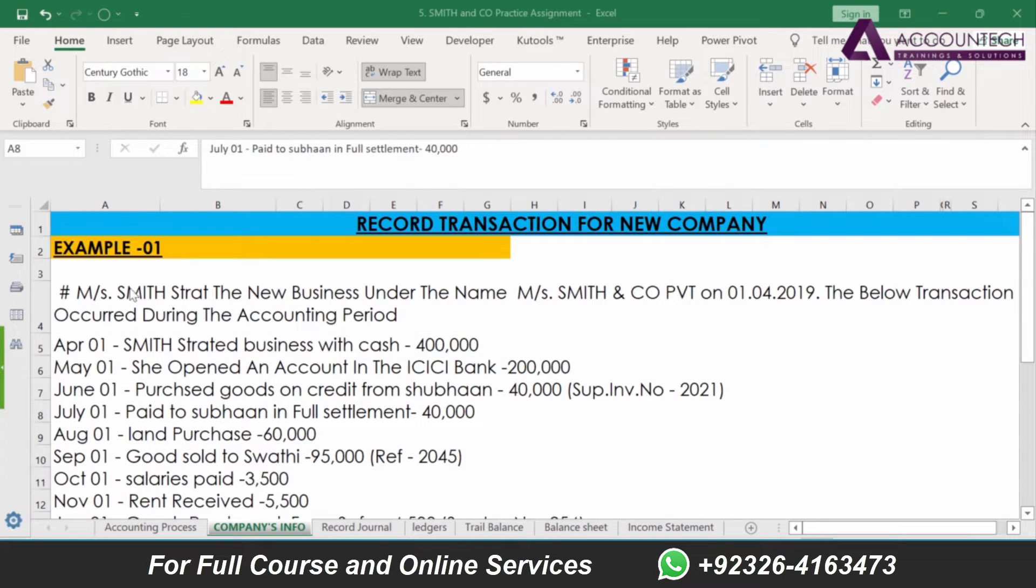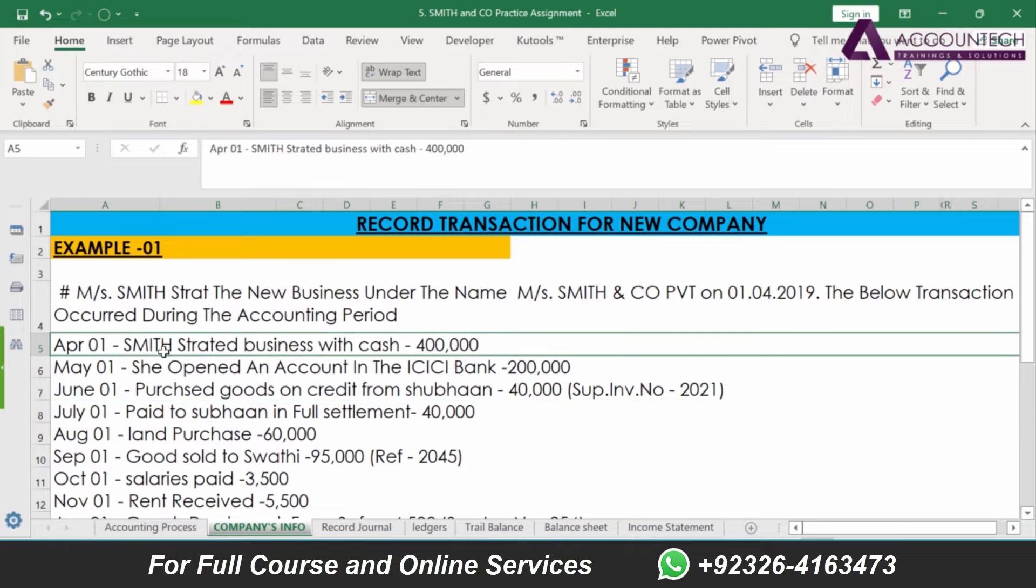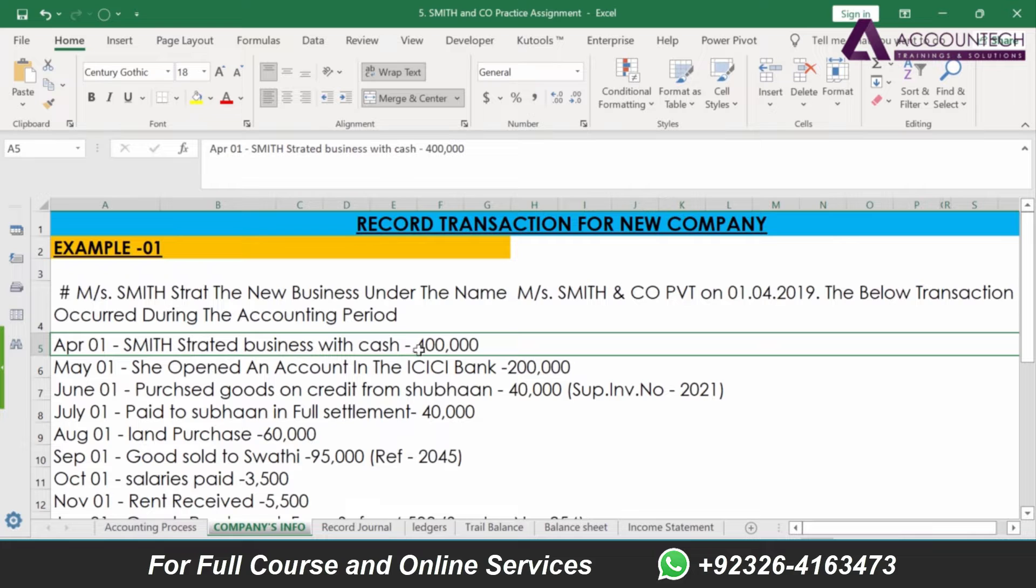Now that we have created the company, let's start entering the transactions. The first transaction is for the month of April and it says Smith started business with cash of 400,000.